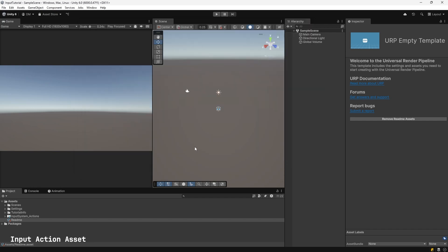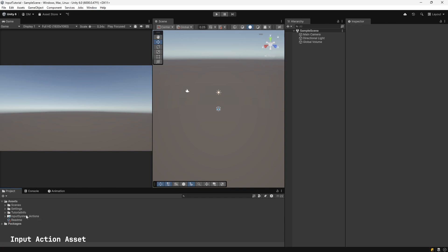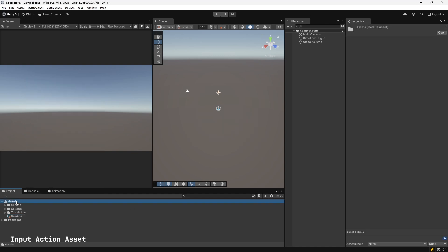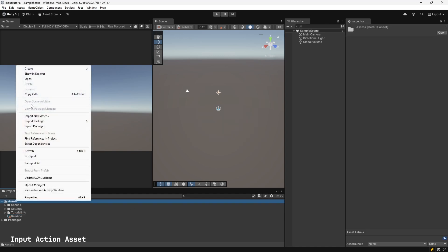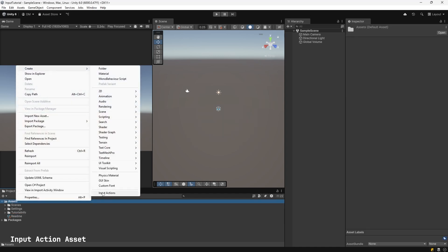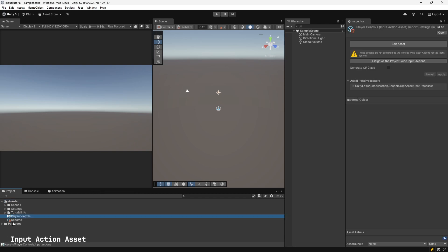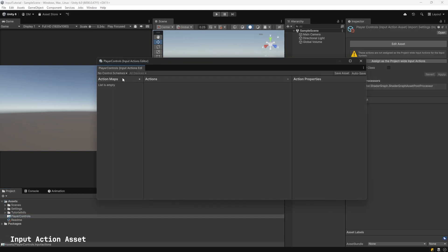Next, we're going to create an Input Action Asset. Unity comes with an Input System Actions Asset. We're going to create our own, so let's delete this one. Right-click on Assets, go to Create, select Input Actions. Name this asset Player Controls. Double-click to open it.